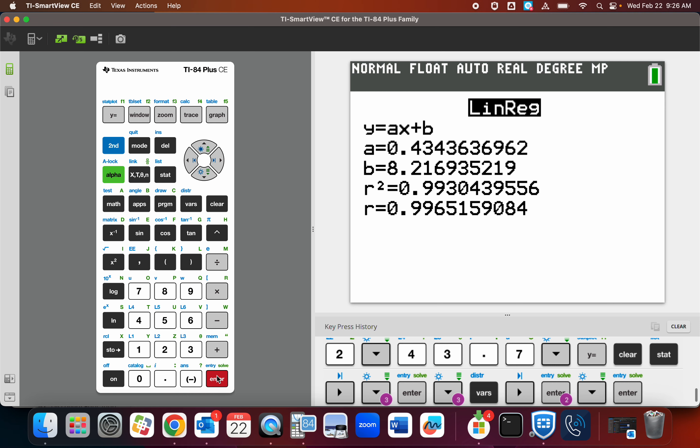That is the line. Y equals .434 X plus 8.216. And if you would look at equations of best fit worksheet, number one, that is the line that they've got. Wow. That's cool.